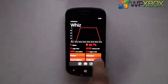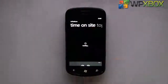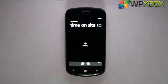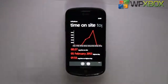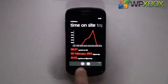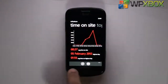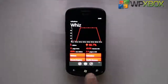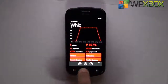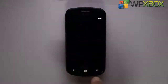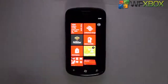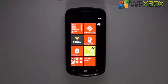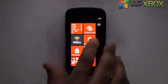You cannot pin individual reports - you can't go and pin time-on-site or those specific stats. But you can pin the main website part, and when you actually pin it, you can see visitors, page views, and more on the tile.